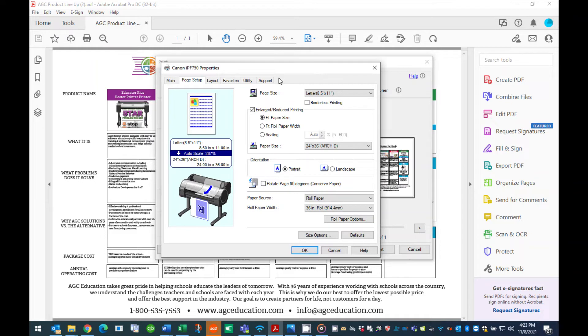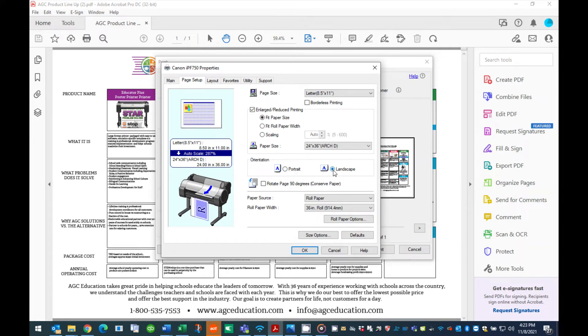Step 7. Continue down to the next section titled Orientation. Here select if your poster is designed as a portrait or landscape orientation. Click the box next to the appropriate layout of your design.